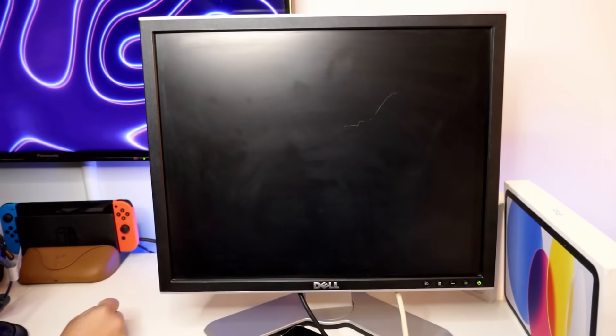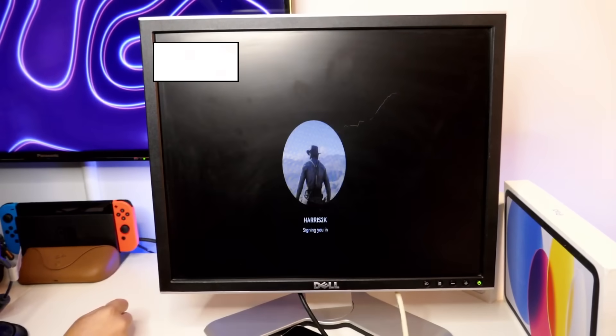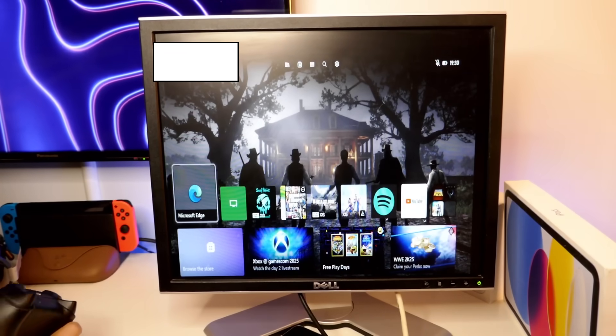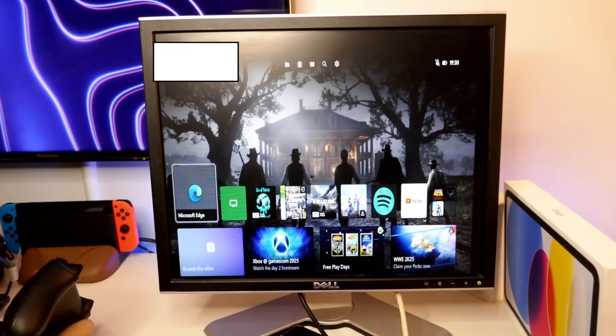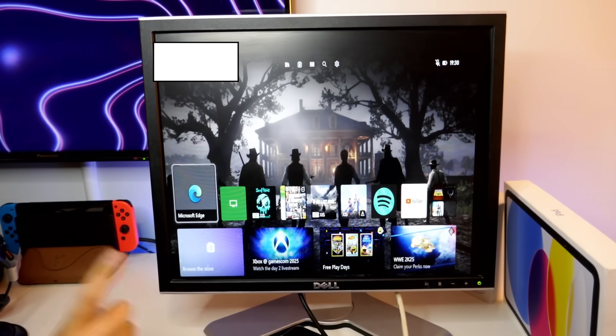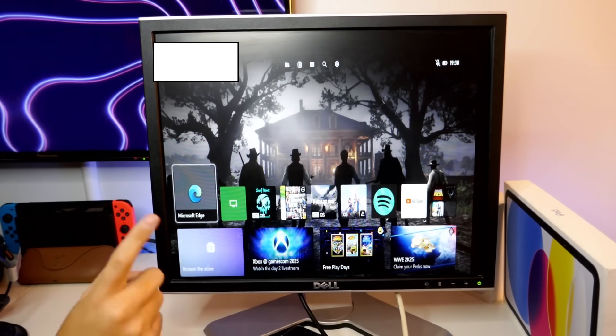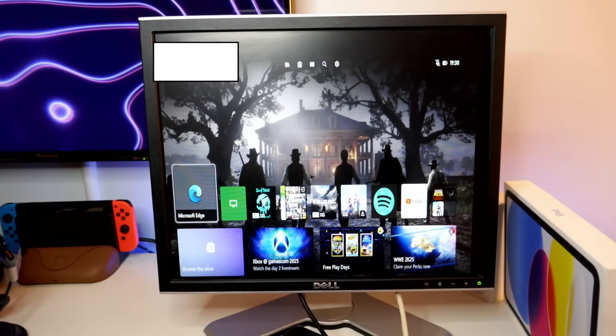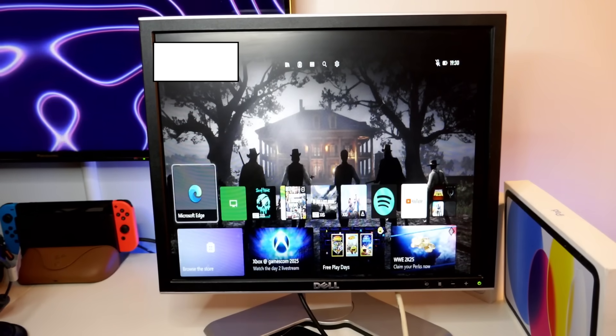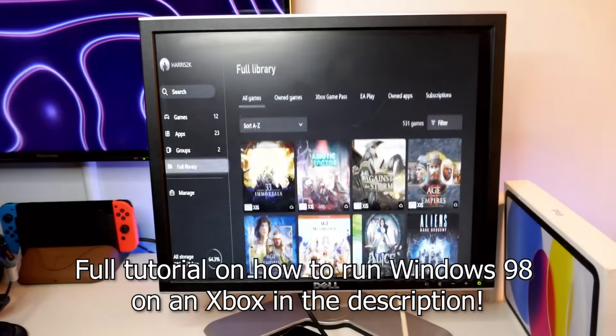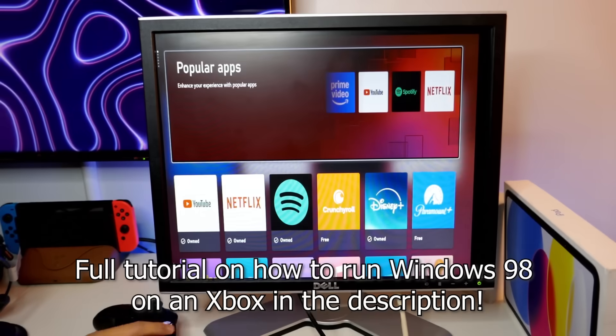So, now we can actually begin. For anybody wondering why I just did that, to make sure your console doesn't get bricked while doing this, you need to have Microsoft dev mode. Which, you know, is a shame, but...